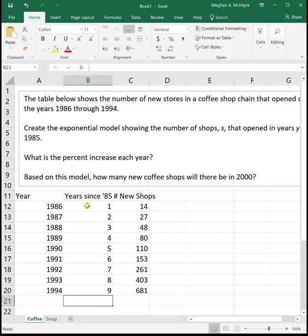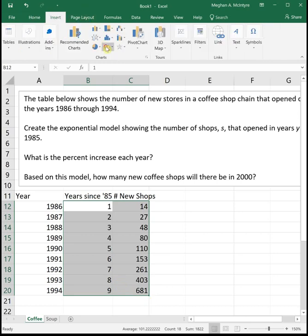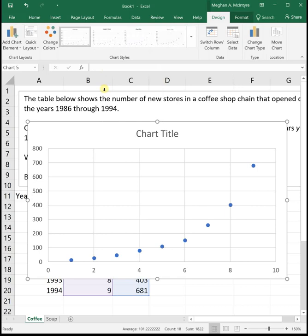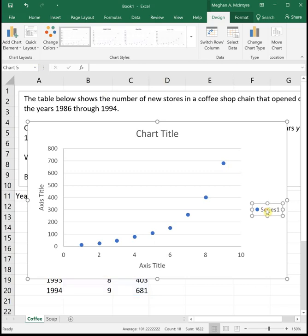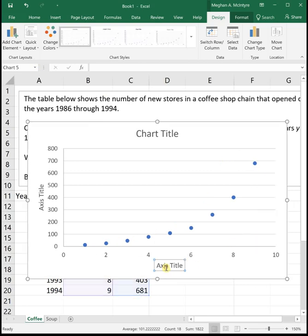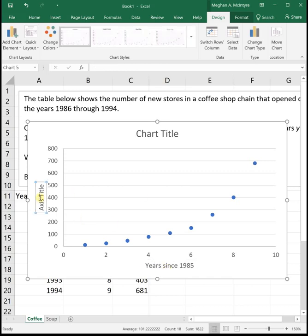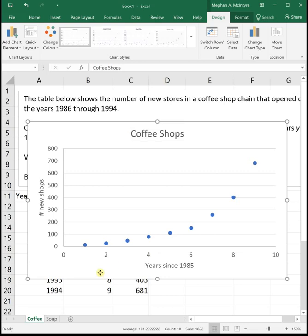To get our exponential trend line, I'm going to highlight my data and then insert a scatter plot. See it has a nice exponential looking shape. I'm going to change it to layout one so I can put my years since 1985. This is the number of new shops and this is looking at the coffee shops. We can see it looks exponential. It's got a curve shape. In this case it's exponential growth because it's curving upwards.